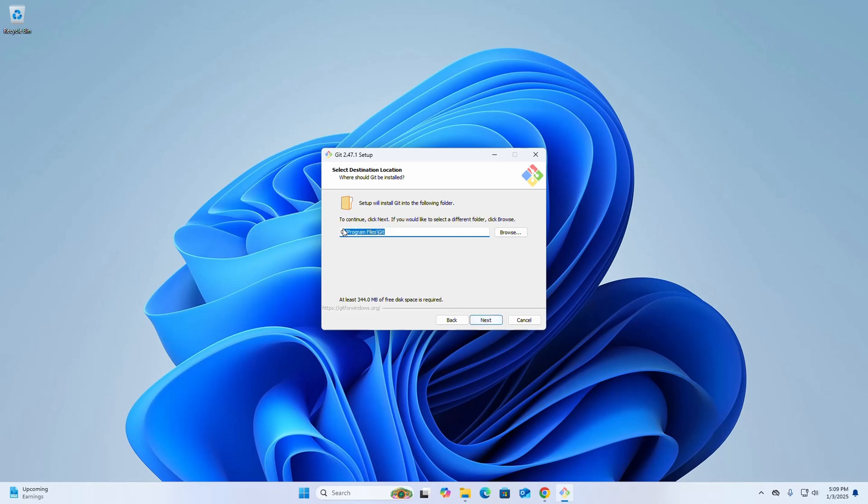This is the default destination location. If you want to change this location, click Browse and select a different folder where you want to install Git. Then click Next.